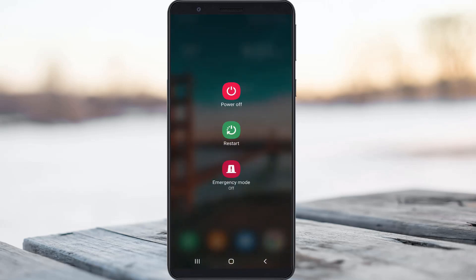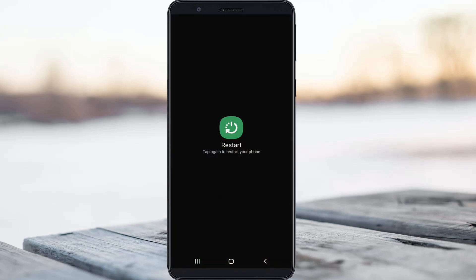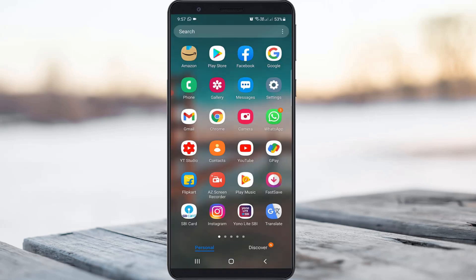Restart your Android mobile one time. After the restarting is completed, try to open the same Instagram application one more time.